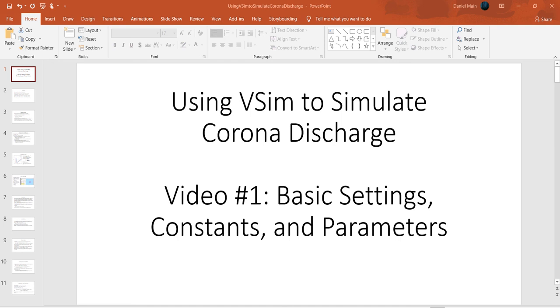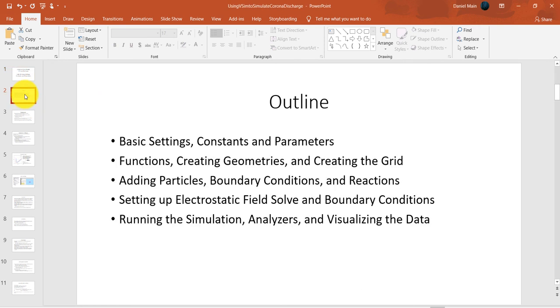This tutorial series consists of five short videos. After watching this tutorial series, you should have a good handle on how to set up your own simulation.